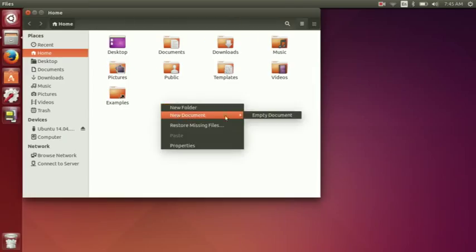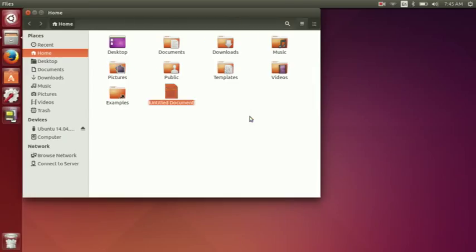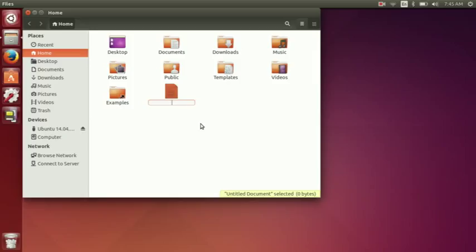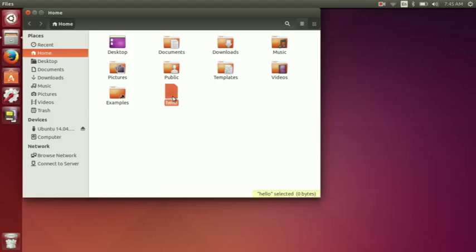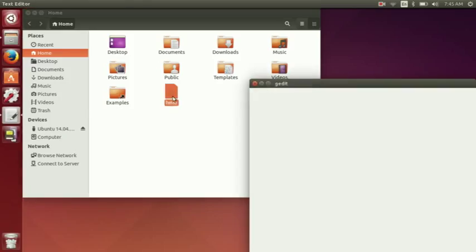Then you're just going to create a new document and name the document the name of the terminal command that you want. So for this I'm just going to put in hello as the name of the document.